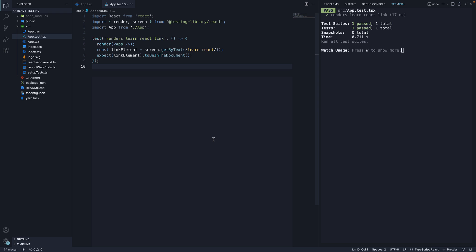In the previous video, we executed our very first test. In this video, let's understand the structure or anatomy of that test.